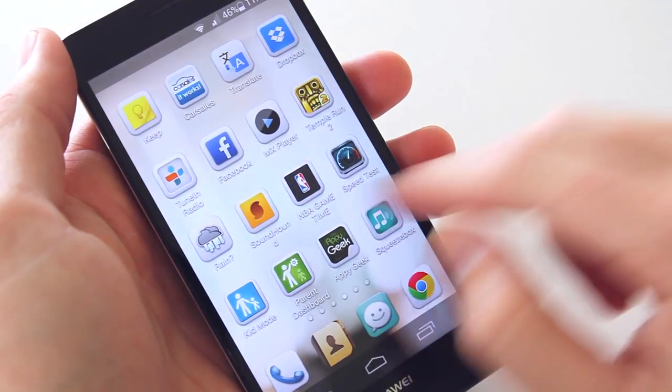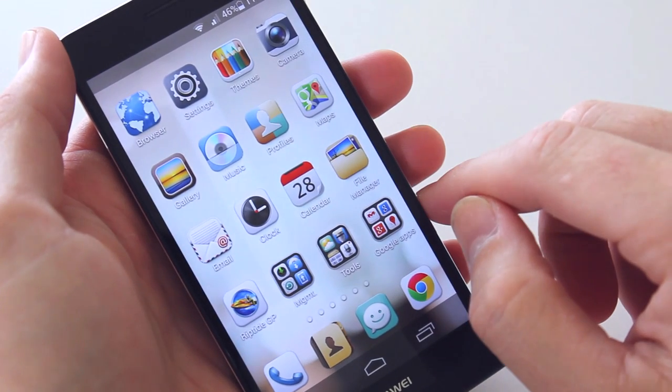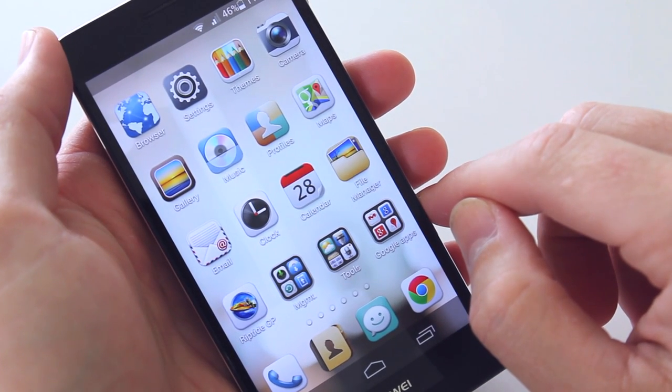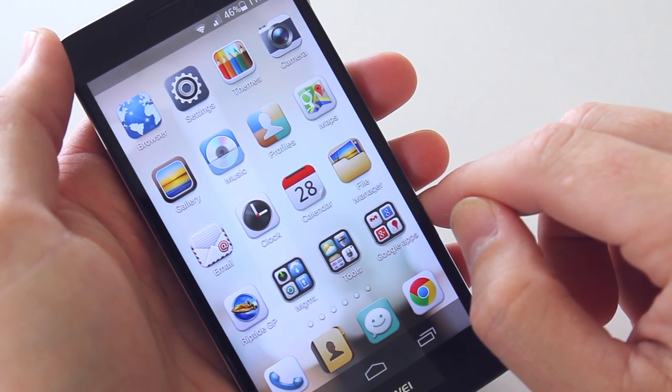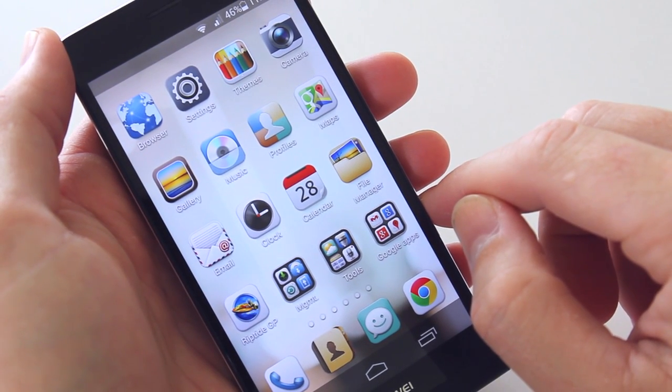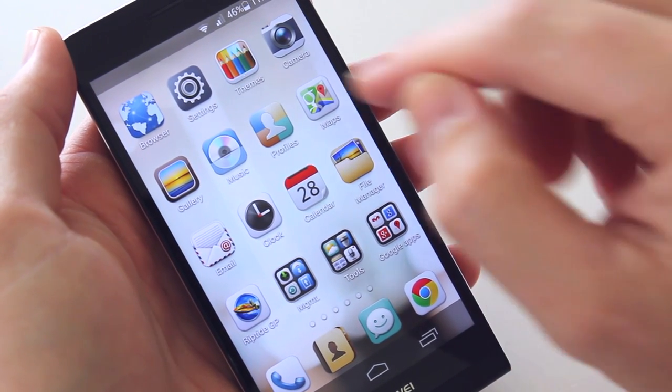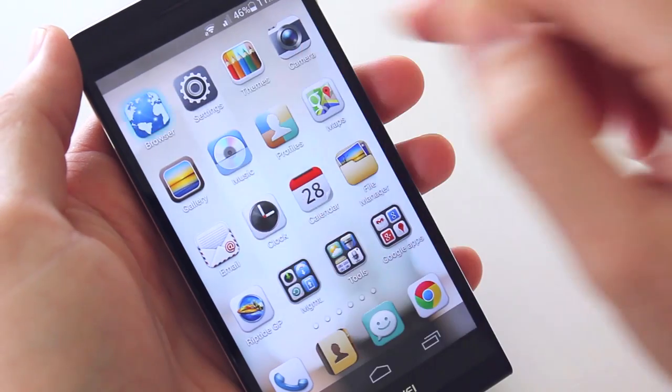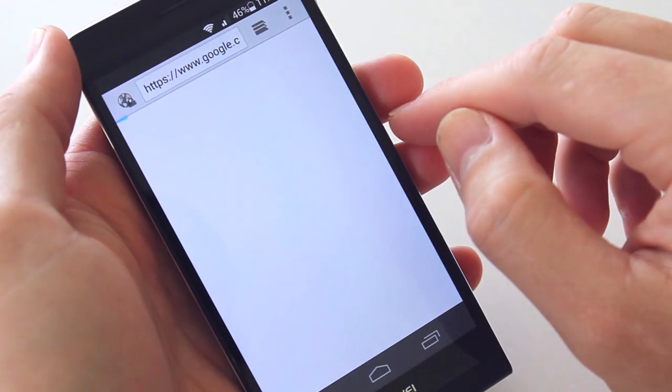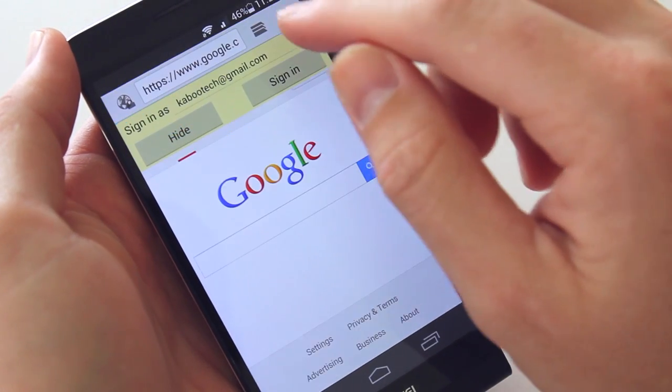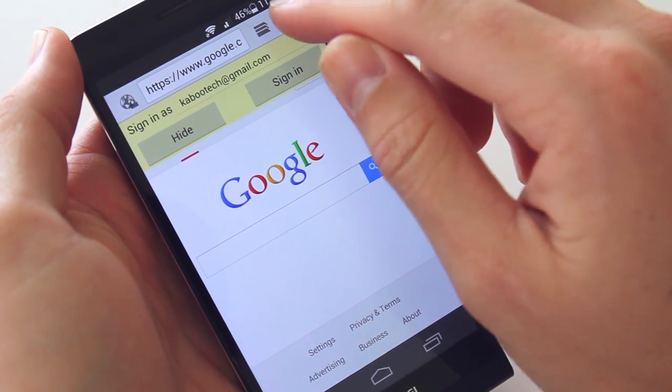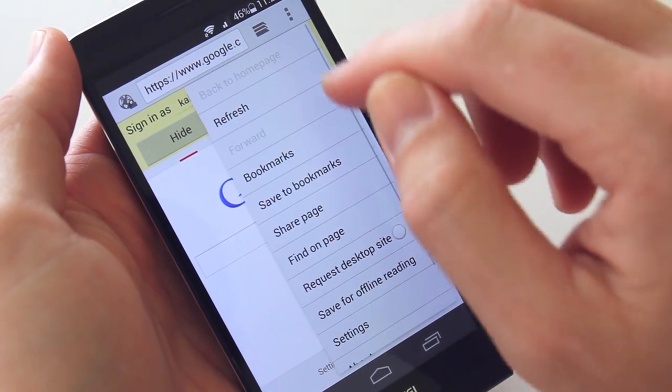Of the included applications, Huawei amended many of the common ones to look fairly plain and stock and function as such. You do get a free copy of Riptide GP and all of Google's usuals ready and waiting.